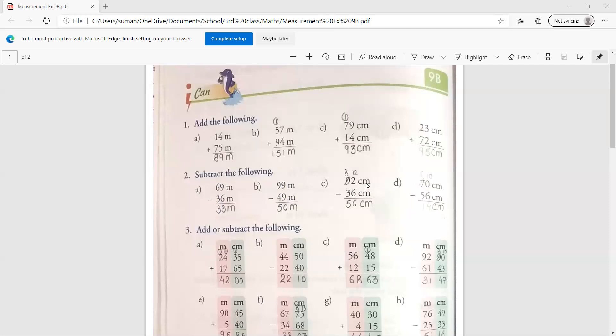Now this is in the centimeter. So we have written the centimeter before. Now the above 92 is given and the below 36 is given. But if we start from the right hand side, we do not have minus 6. So what we have to do? We have to borrow one from 9. So when we have taken 1 from 9, we have added 8.